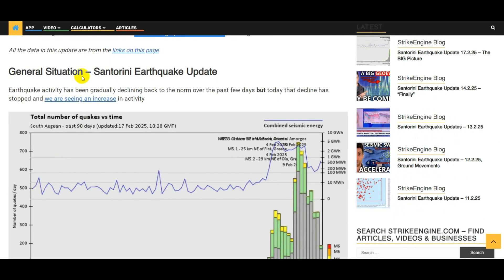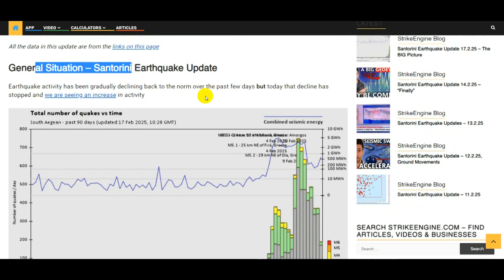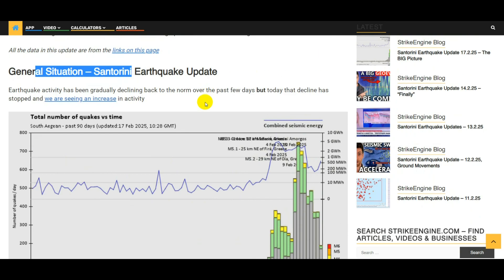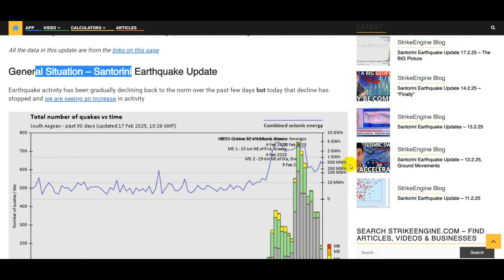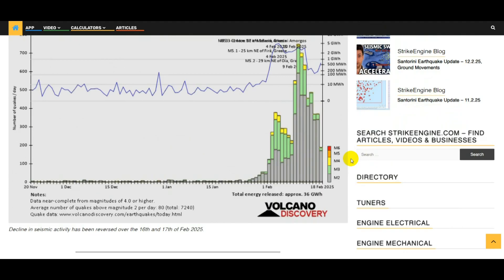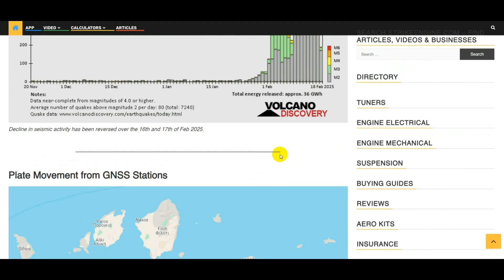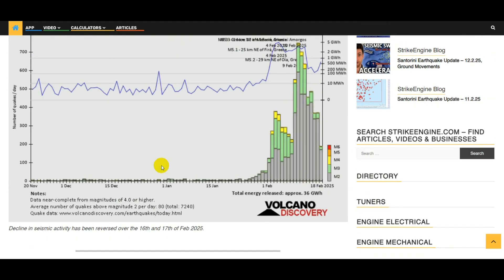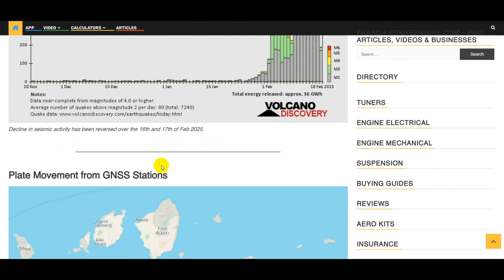General situation of the earthquakes at the moment: the cumulative energy being released was reducing, it reduced for two, three, four days, but in the last two days that's reversed and we're starting to see an uptick in the amount of energy being released by the earthquakes. So that's the overall situation on the energy.